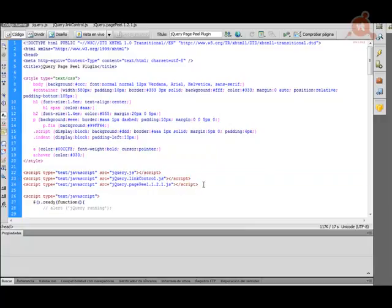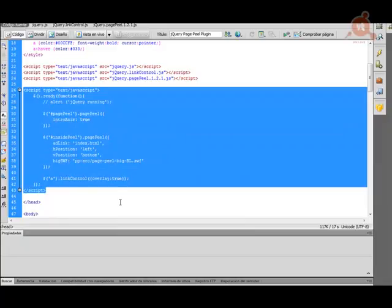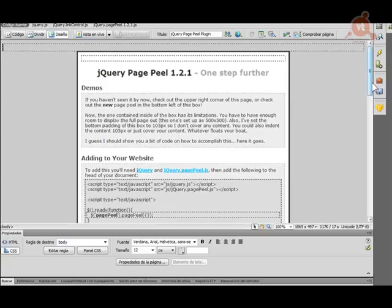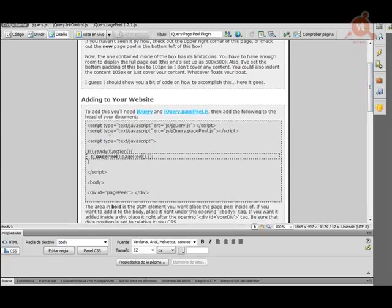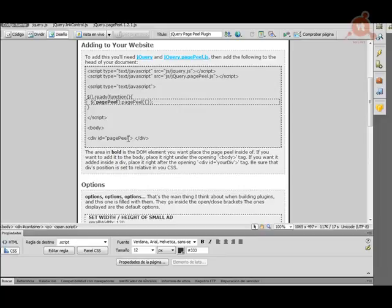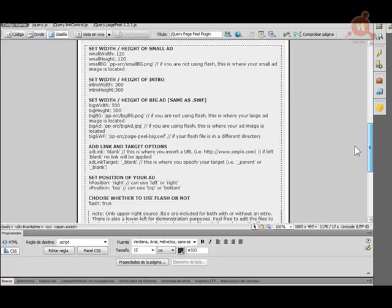Aquí nos explica los pasos para poder personalizarlo: el código que tiene que estar en la cabecera, el DIV que tiene que estar en el cuerpo con el ID PagePeel. Y lo más interesante son las opciones donde vamos a poder modificar el aspecto, que como ya comentaba están dentro del propio archivo JS del plugin. Aquí podemos determinar el ancho y el alto para cuando el anuncio está cerrado, que en este caso llamamos SmallAd, con un ancho y un alto de 120.